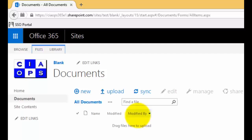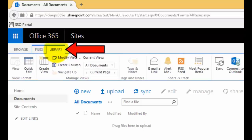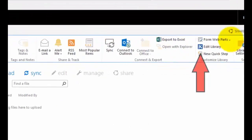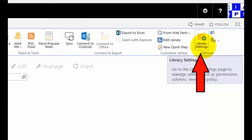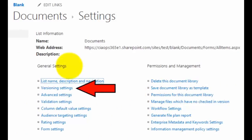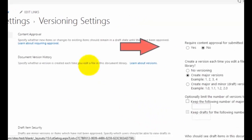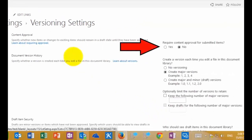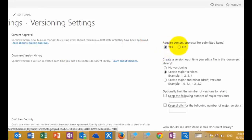We need to enable document approval on the libraries where we want it as a feature. To do that, I need to log in as an administrator who has the rights to configure the document library. I go to the Library tab at the top and then on the very right go into Library Settings. Under General Settings on the left-hand side, we select Version Settings. To enable content approval, we need to select Yes for the first option: require content approval for submitted items.